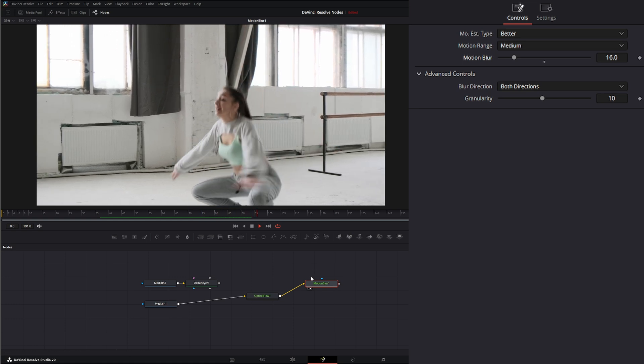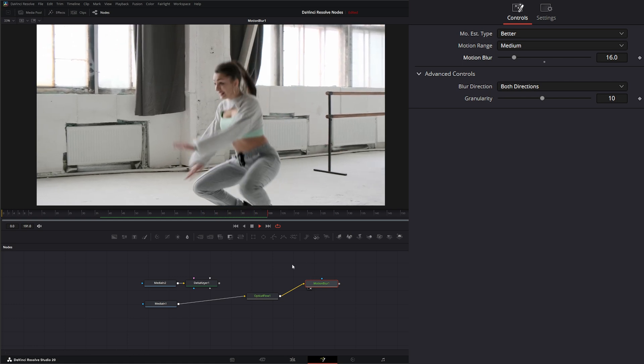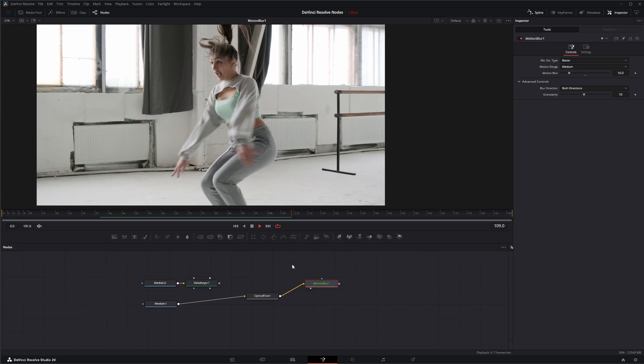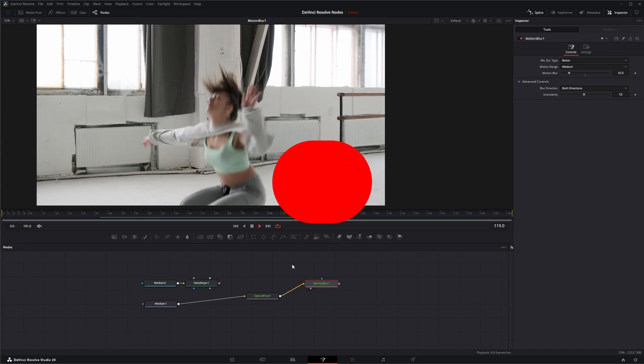So that is the motion blur node. I will see you in the next node breakdown.